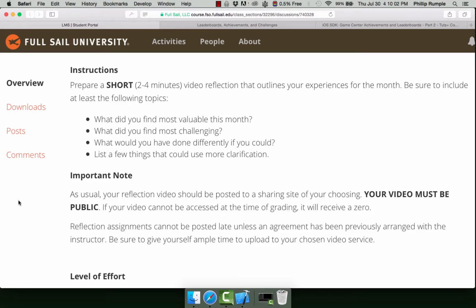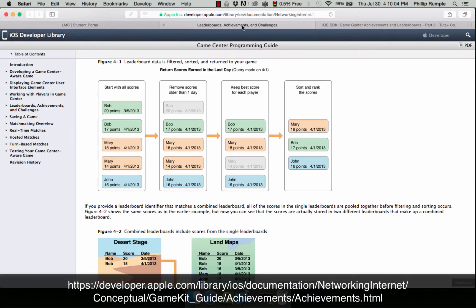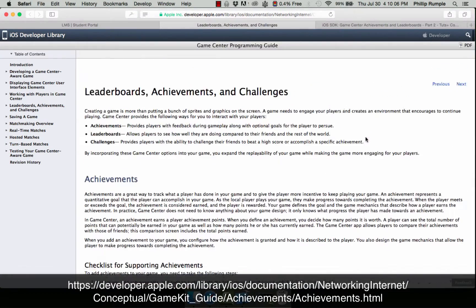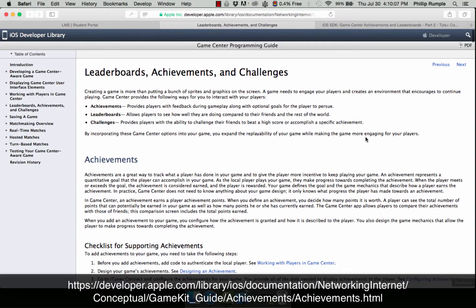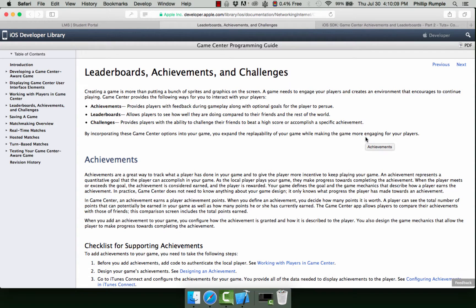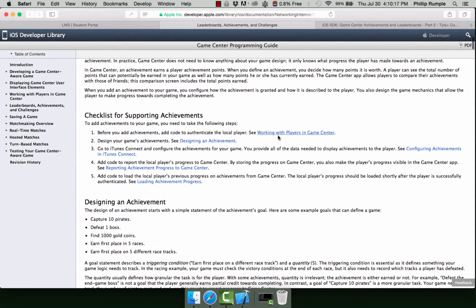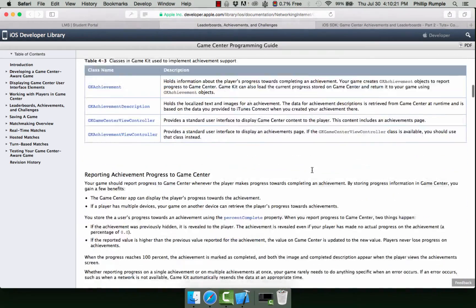What did we find most valuable this month? Well, that was definitely going to be the Game Center programming guide from Apple. This covered pretty much everything that we wanted to know — from leaderboards, achievements, the challenges, how to implement them, what they were for, how to use them. And the secondary checklists that were here were quite useful as well.